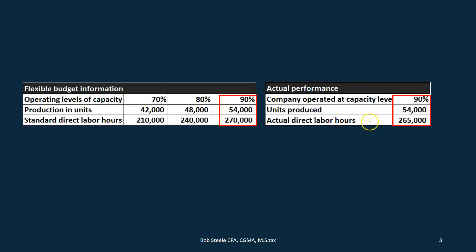For example, if we thought we were going to be at 70 percent capacity and budgeted our labor costs on that basis, but then actually produced at 90 percent capacity — meaning we budgeted to produce 42,000 units but actually produced 54,000 units — the cost for direct labor is clearly going to be higher. Going to the manufacturing department and saying they're over budget on labor is not good information, because of course it's going to be over budget. We produced more than we thought, and that's not necessarily a bad thing.